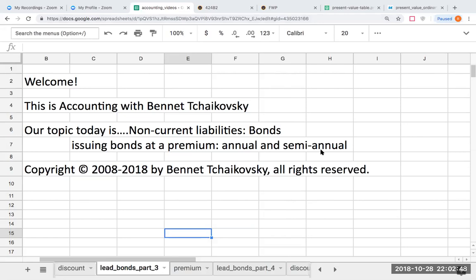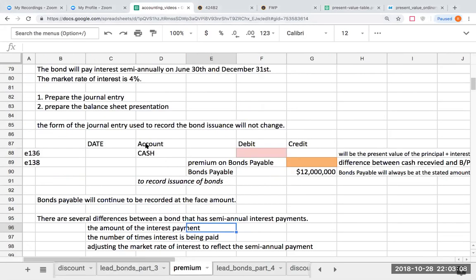Welcome. This is Accounting with Bennett Tchaikovsky. Our topic today is going to be non-current liabilities or bonds payable, and we're going to be issuing those bonds at a premium — annual and semi-annual. This presentation is copyright 2008 to 2018 by Bennett Tchaikovsky. All rights are reserved. So let's have some fun and let's look at the premium situation.